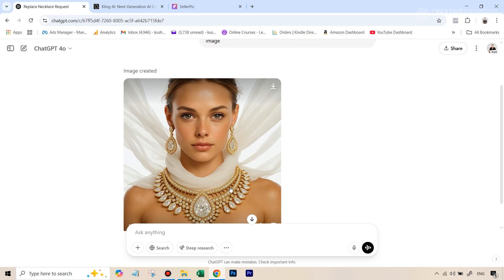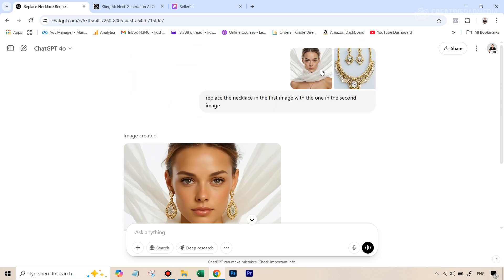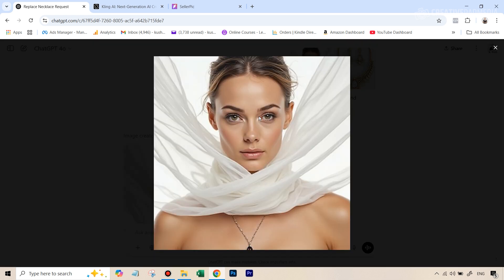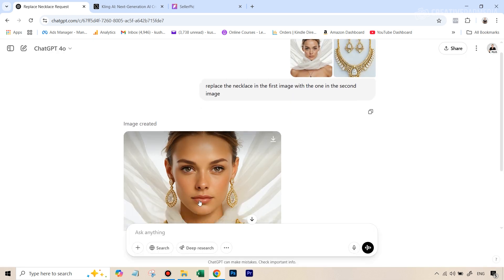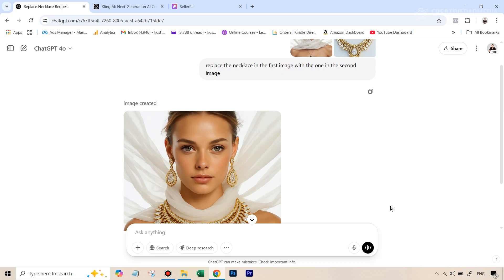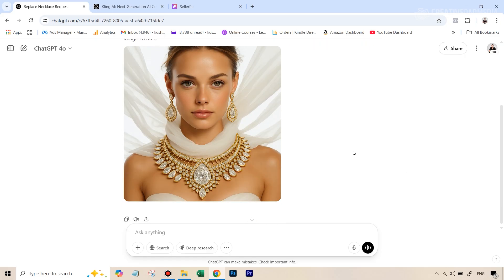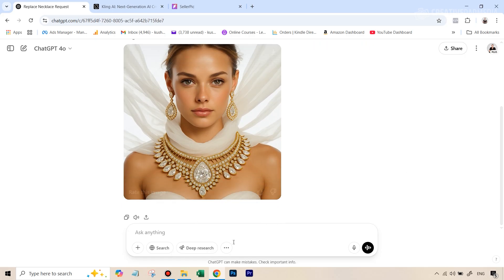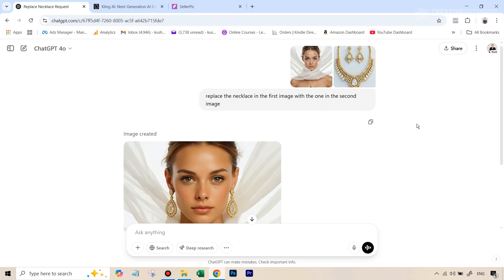But you can see the results that we got were not good because first of all, if you see this image, this was an AI generated image, but it even made it more AI. So it increased that cartoonish look, which we are not getting inside SellerPic AI. That itself makes it the winner. But even when you see the replacement here, you can see the scale and all is just different. And then when you keep on editing this, it just doesn't work out too well.